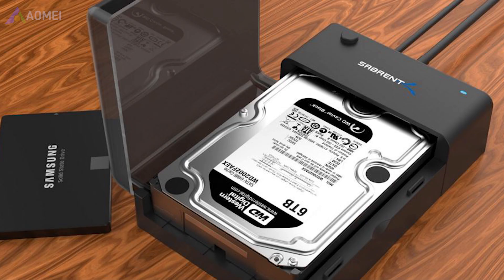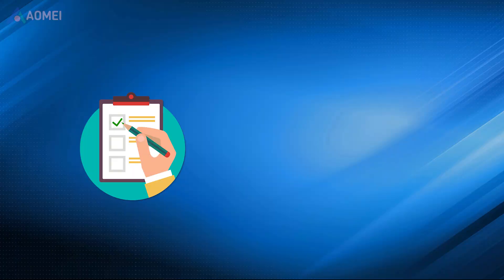Prepare a disk enclosure, remove the hard drive, and put it into the enclosure. Connect it to the PC. After connecting, you may meet three situations.